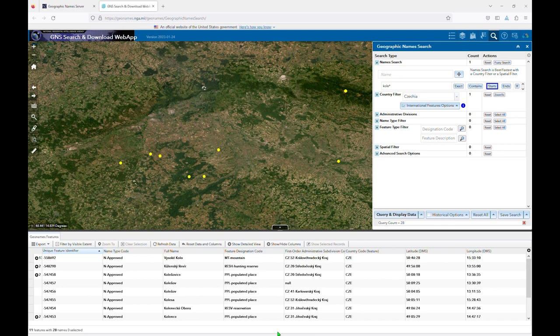Each column in the results list is sortable, so if you want to view all of the populated place names together or all of the administrative subdivisions together, you can do that by clicking on the column heading and choosing your preferred order.